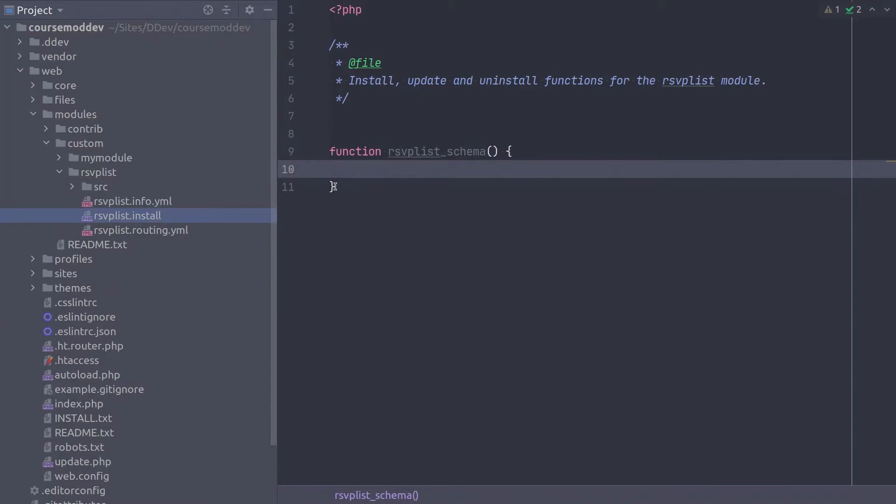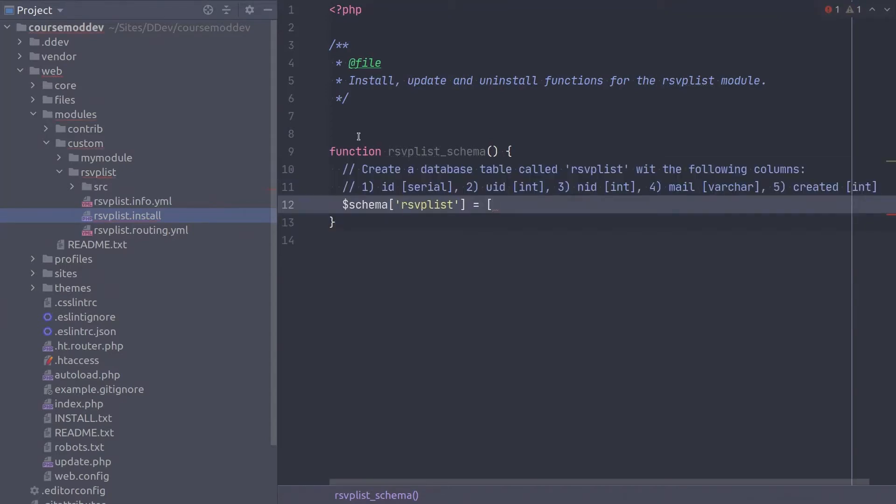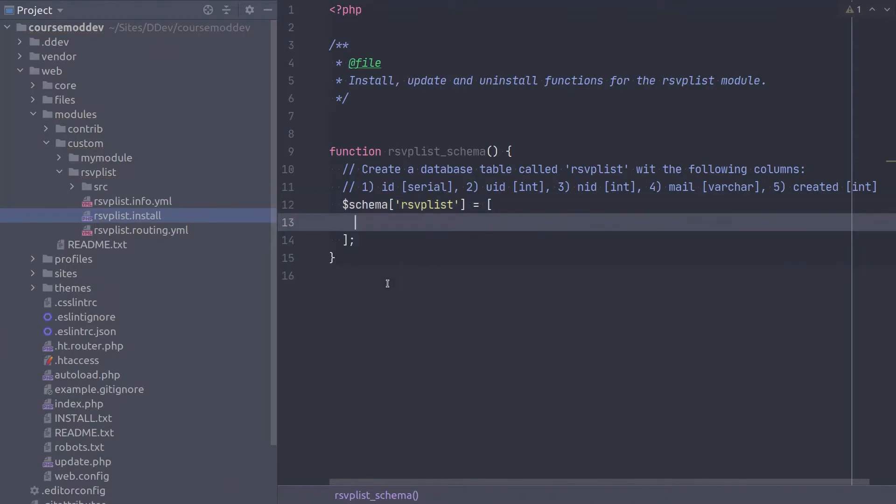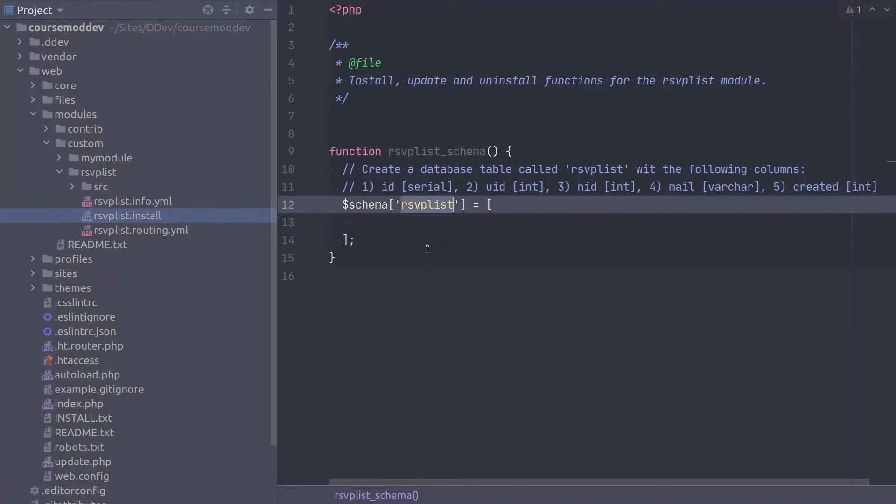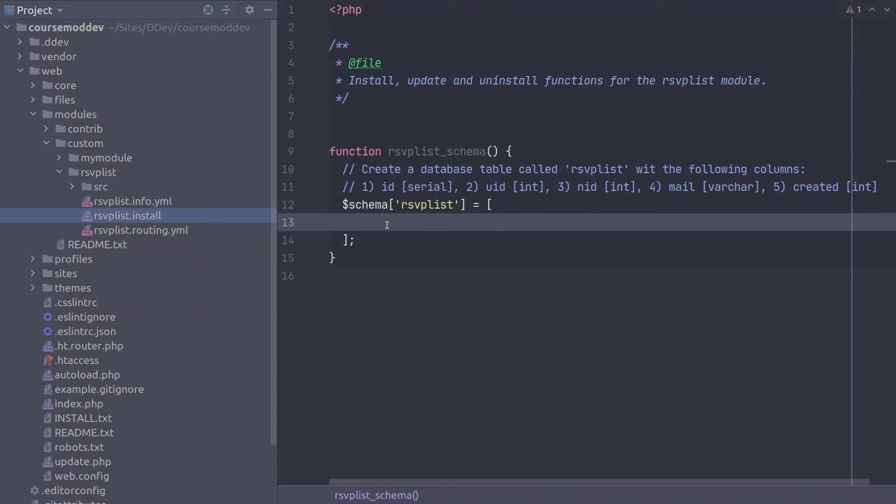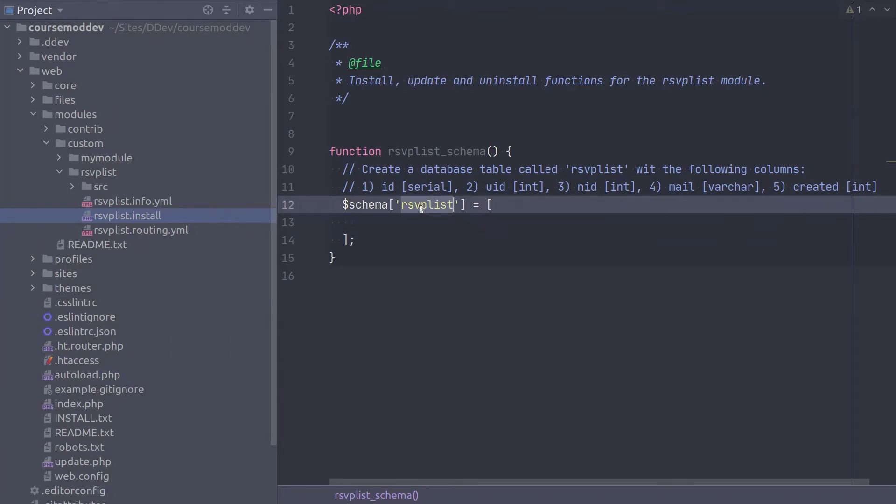Ultimately, this function returns an array containing the details of the schema of the tables to create. So let's declare a variable with those specifics so we can return it. Since this is an array, be sure to include the closing bracket and semicolon. This array variable is responsible for creating a database table called rsvplist. Any array keys we enter within this schema rsvplist variable are particulars which apply directly to the rsvplist database table.